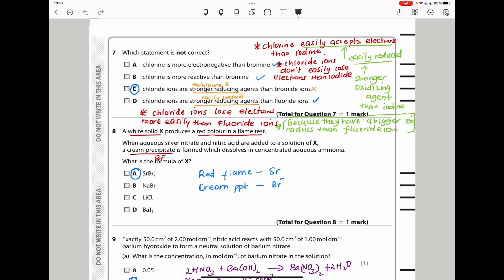Question 7 asks which statement is not correct. Option A: chlorine is more electronegative than bromine — that is correct, since electronegativity in group 7 increases going up the group. Option B: chlorine is more reactive than bromine — correct, because group 7 elements react by receiving electrons and smaller atoms are more reactive. Option C: chloride ions are stronger reducing agents than bromide ions — to be a strong reducing agent means being easily oxidized. That is wrong; chloride does not easily lose electrons.